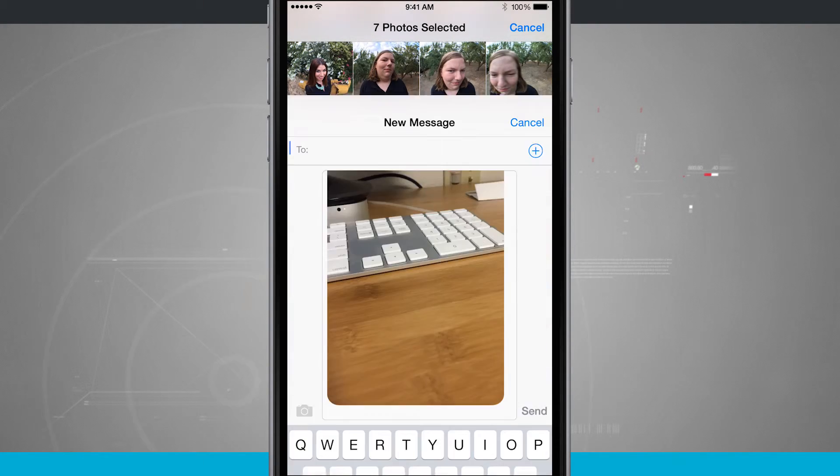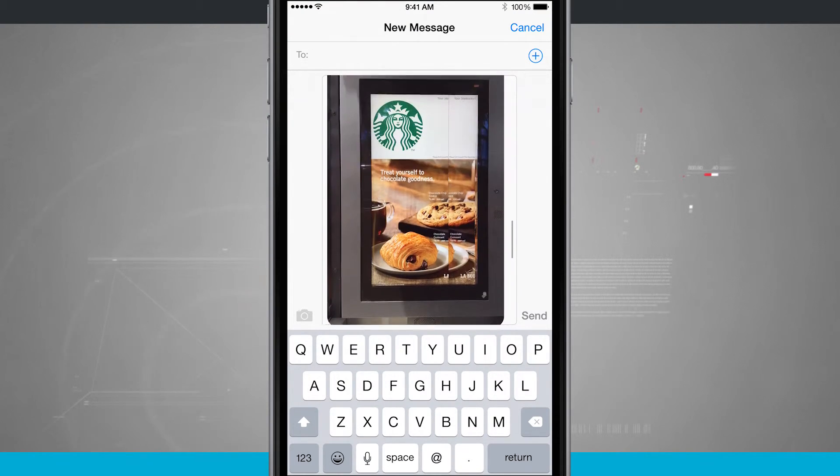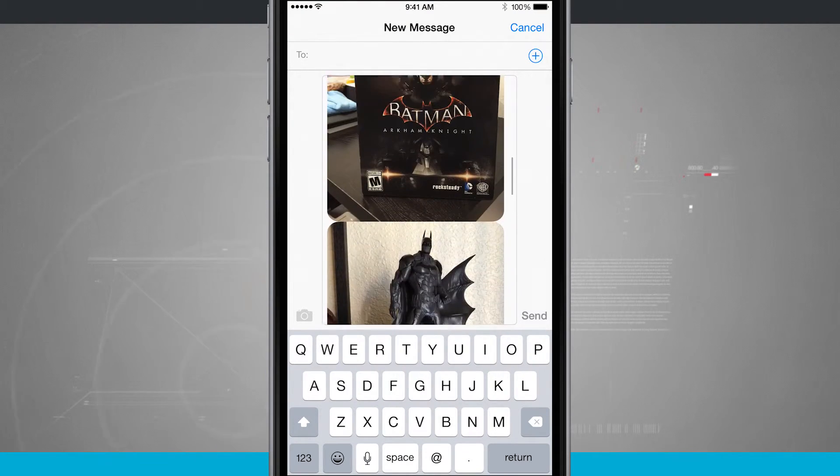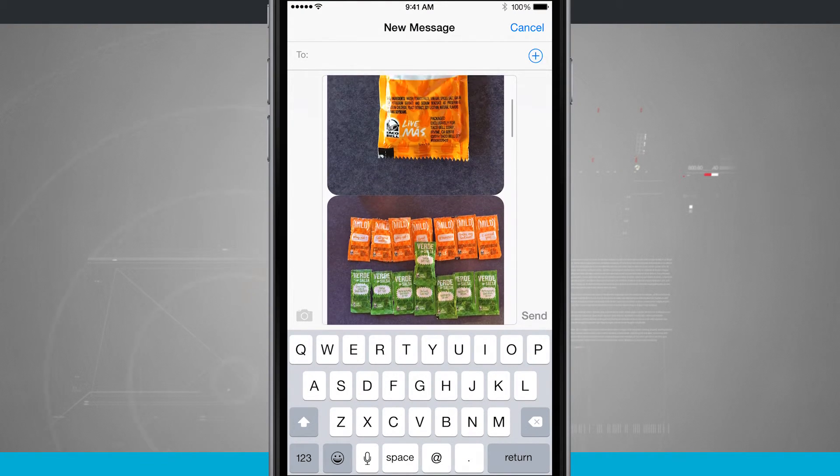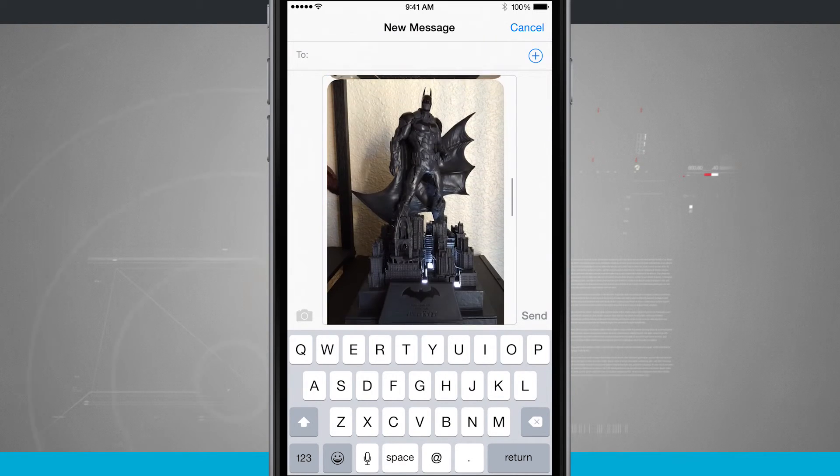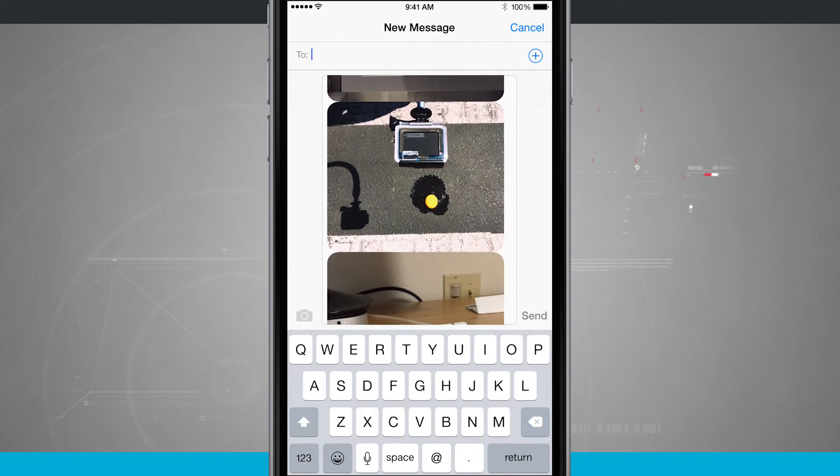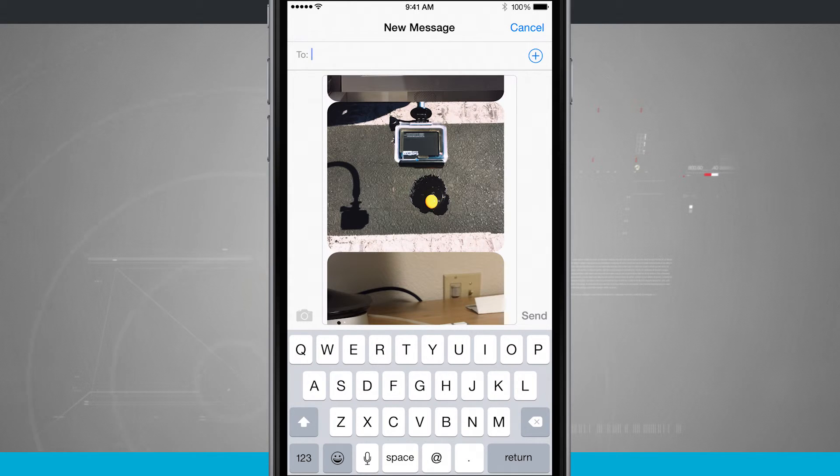Now it's going to allow me to create a new message, and it's already input all of those photos I just selected in the message field. So there's a couple different ways of actually sending photos in the photos app or in the messages app.